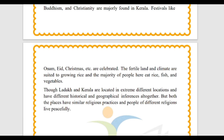Onam, Eid, and Christmas are the main festivals of Kerala. Because the land is near the sea, rice is abundantly produced here. The majority of people eat rice, fish, and vegetables. Rice grows well in this area because of the climate, and fishing is the main occupation due to the proximity to the sea.